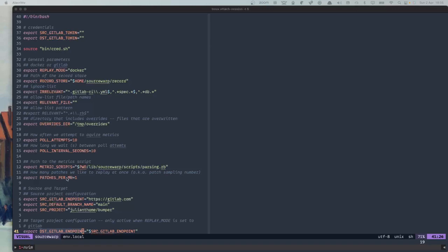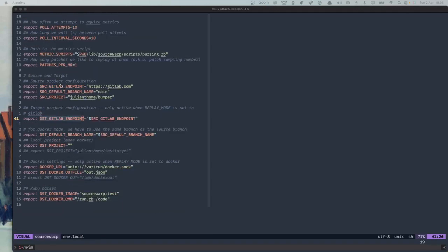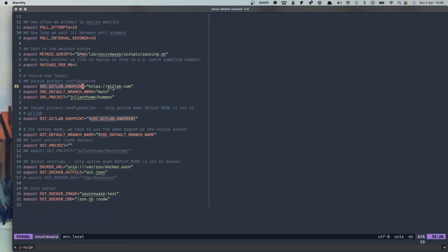Then we have the patches parameter, which is essentially the patch sampling number. This means that if we extract a set of relevant patches from the source system and would like to group them together into a certain number of merge requests, this number tells SourceWarp how many patches to group together into a single merge request on the target system — relevant only in API mode. Then we have settings for source and destination: first the endpoint, also only relevant for API mode, which would be gitlab.com, and the default branch name from the source, which in our case is main.